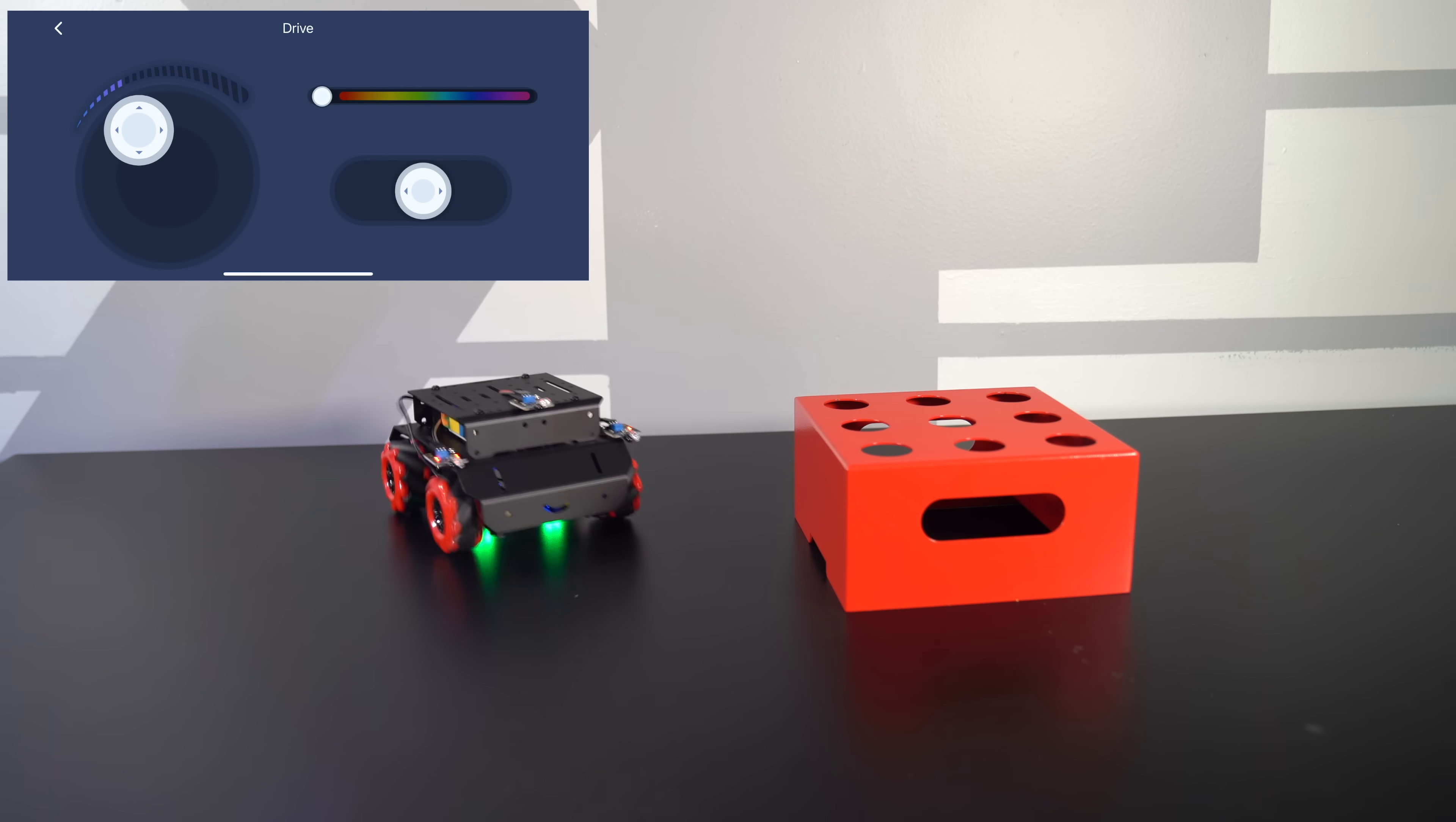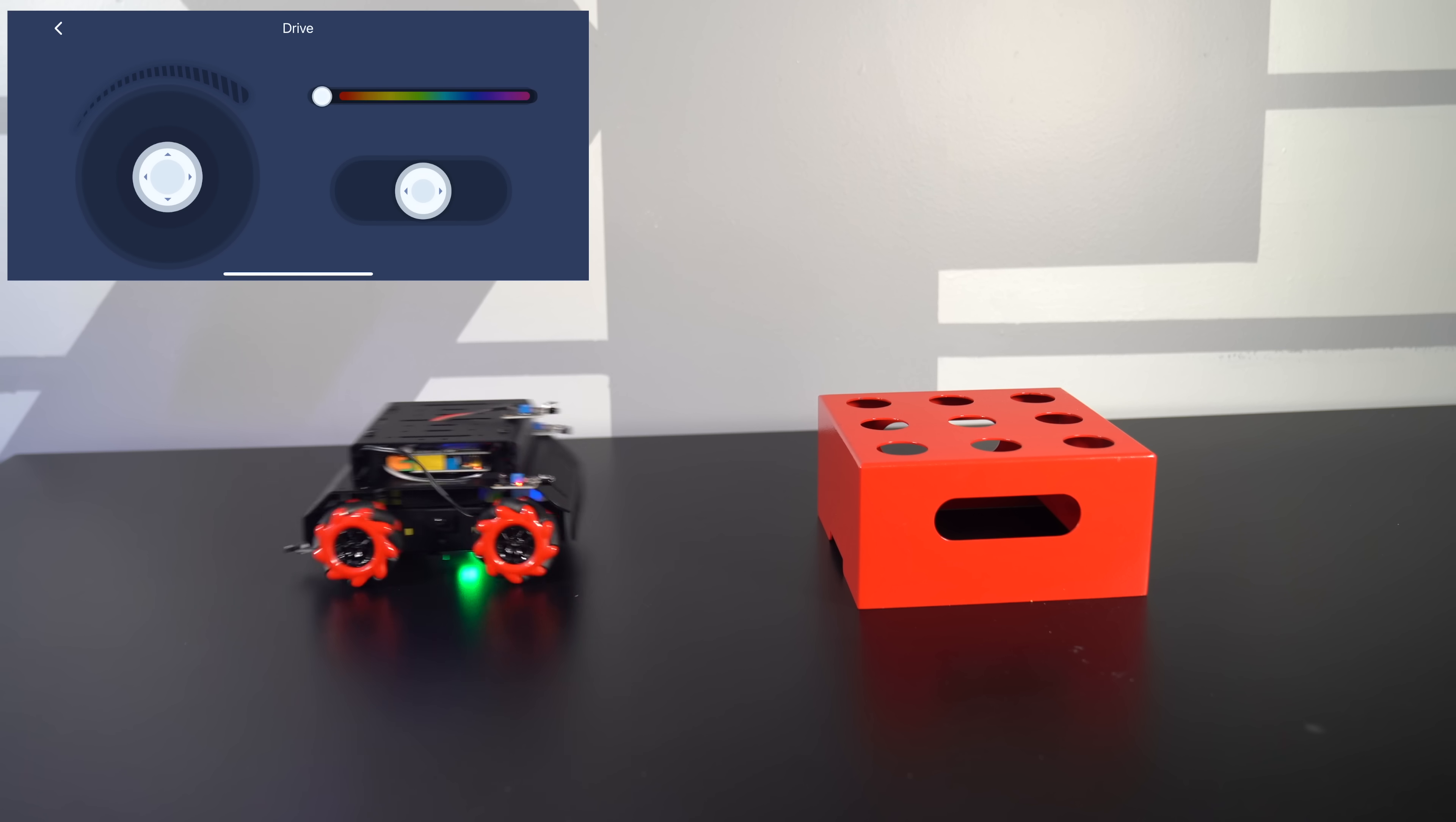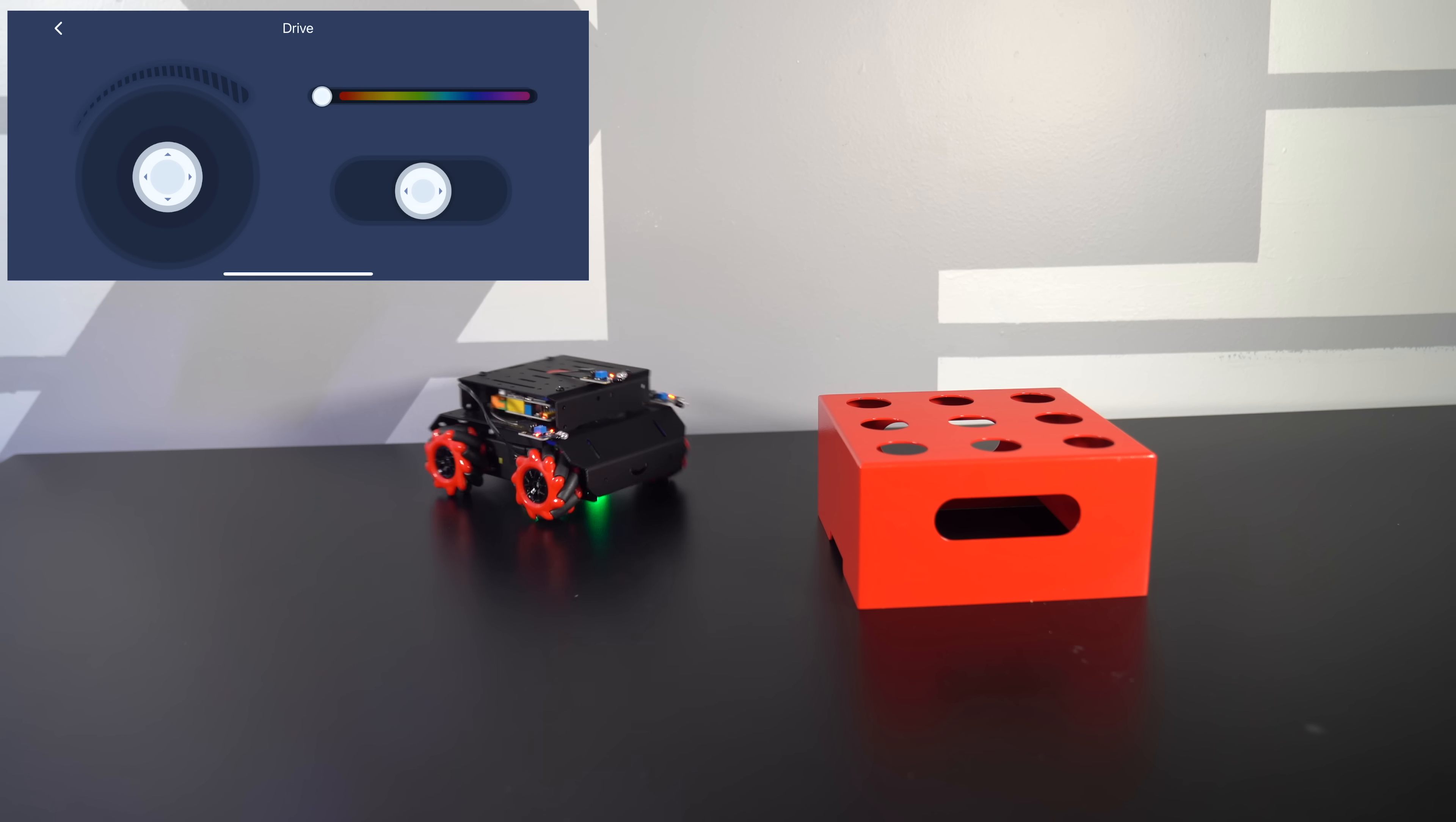So you'll see that the sensor will turn red on the top. This will indicate that it detects something. That time it didn't do it. Try it again. There we go.